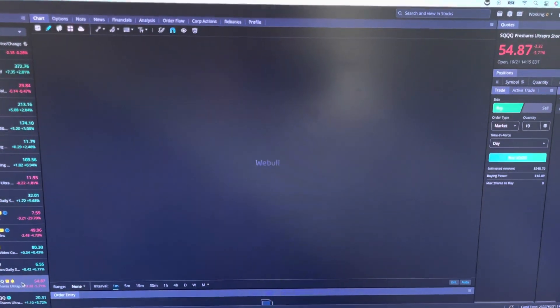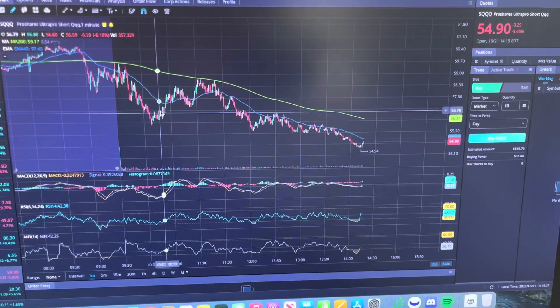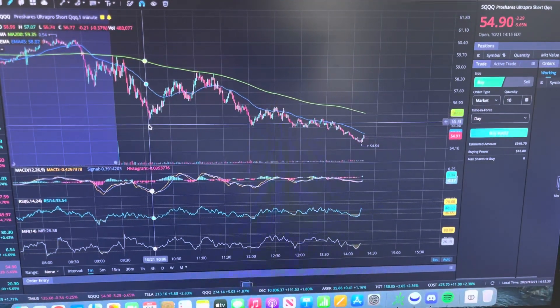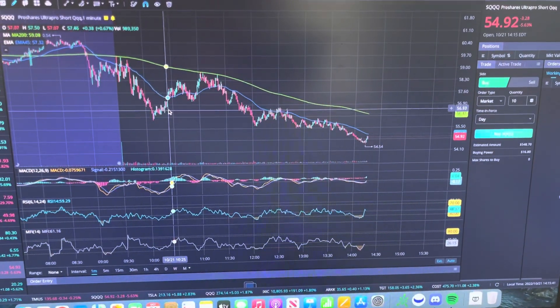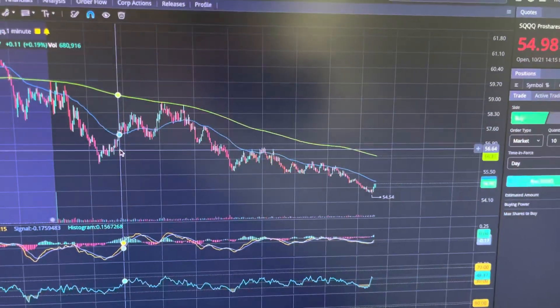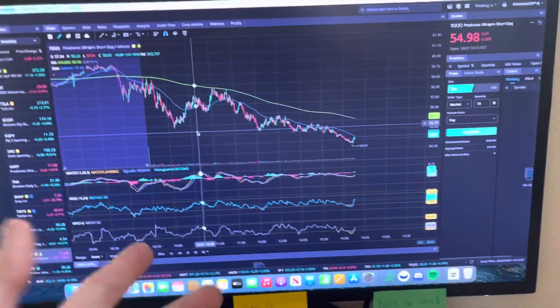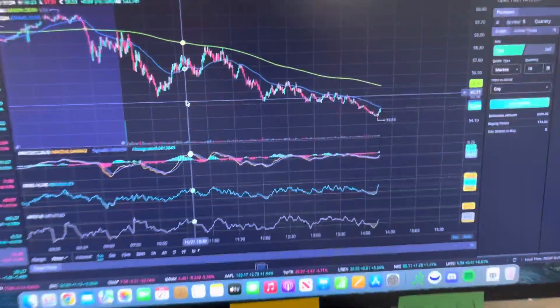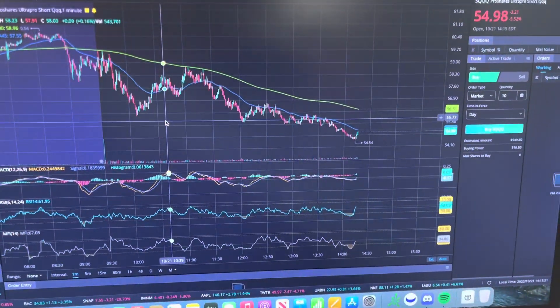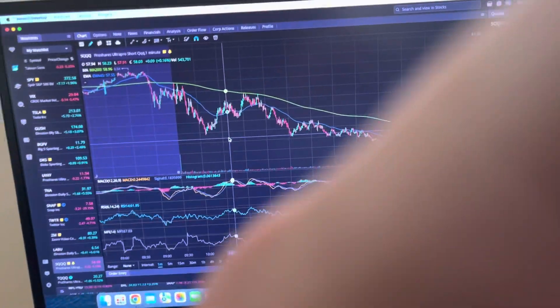Hopping on over to SQQQ, we can see it began to trend up after that good push on TQQQ, which pushed it down. SQQQ began to trend up, so I hopped in there for a little play, but I did not make as much as I projected to make. Going further throughout the day, I decided to make some other plays in SQQQ, made a little bit of money, and then hopped back over to TQQQ and made a little money.